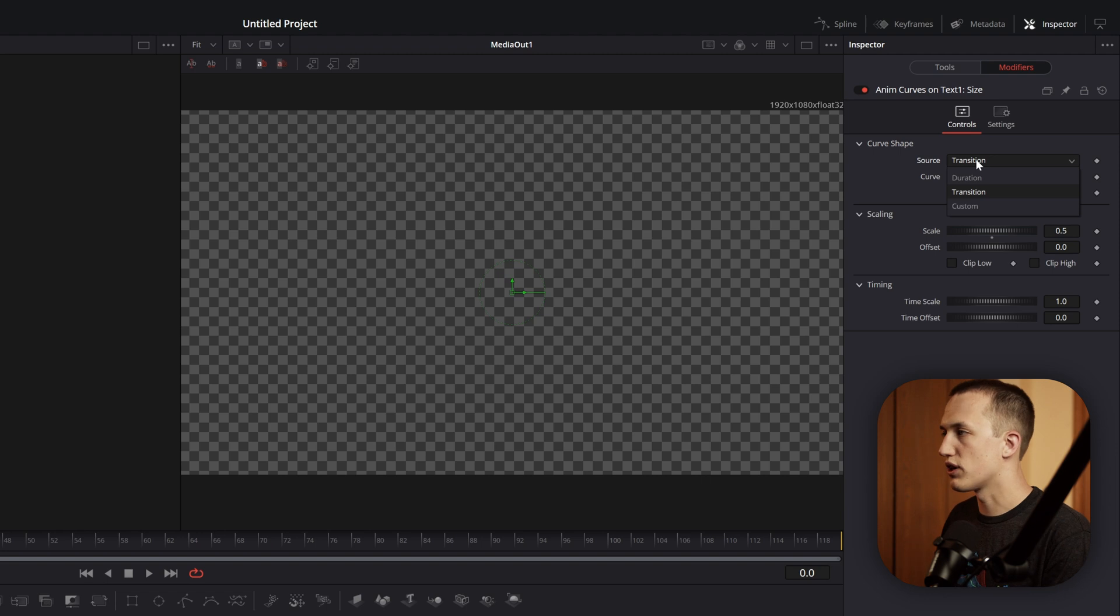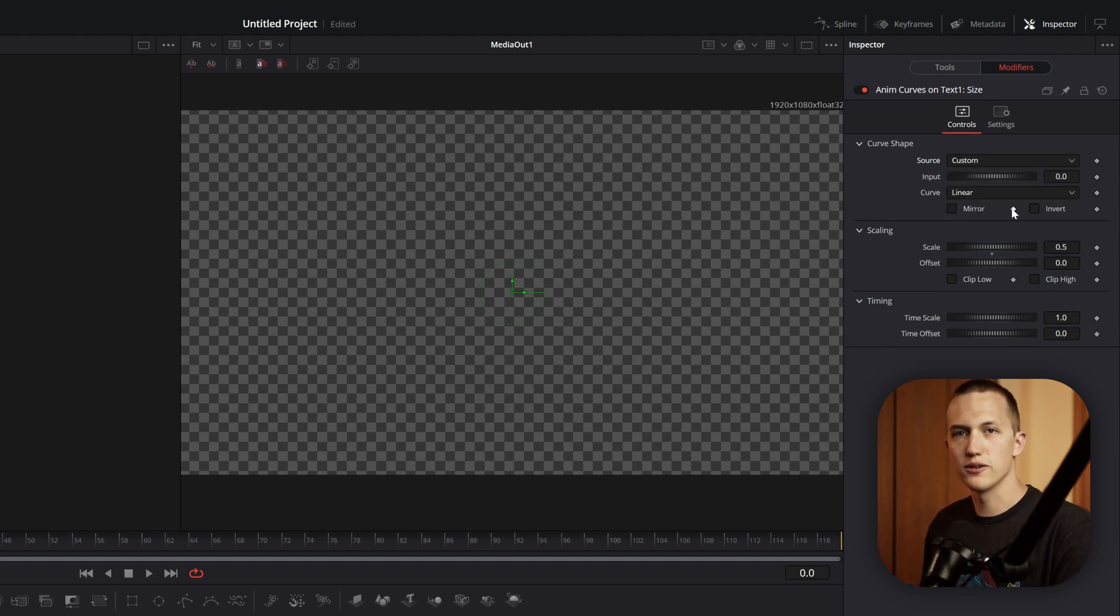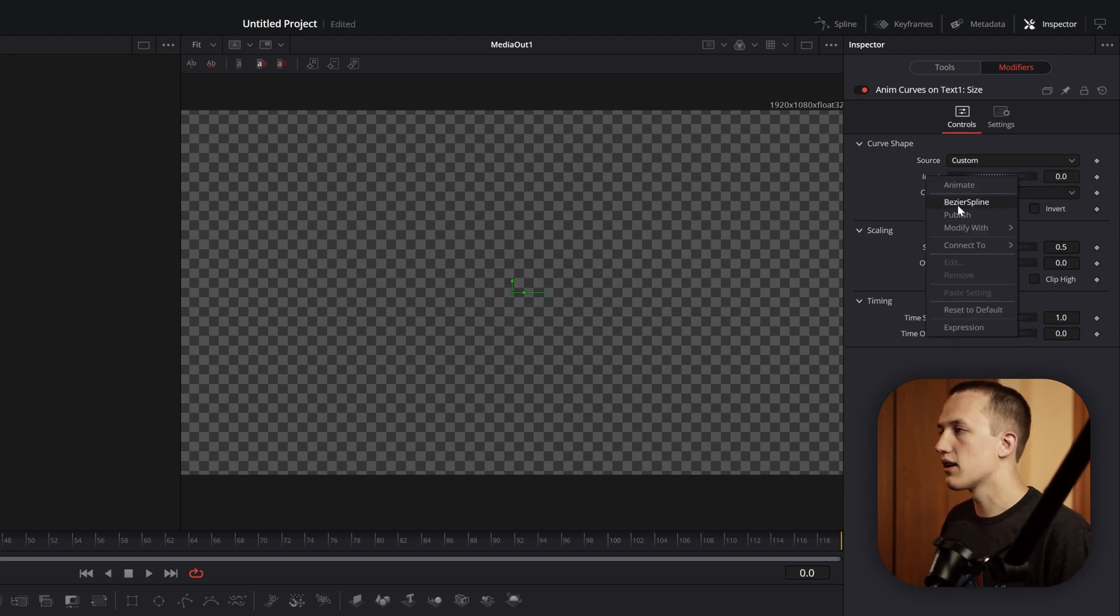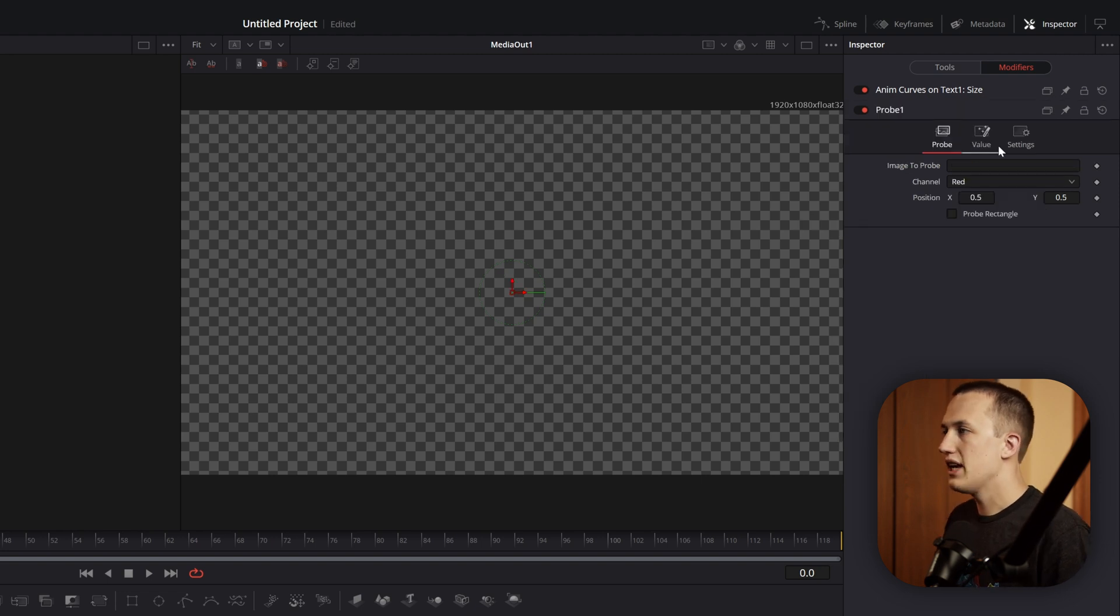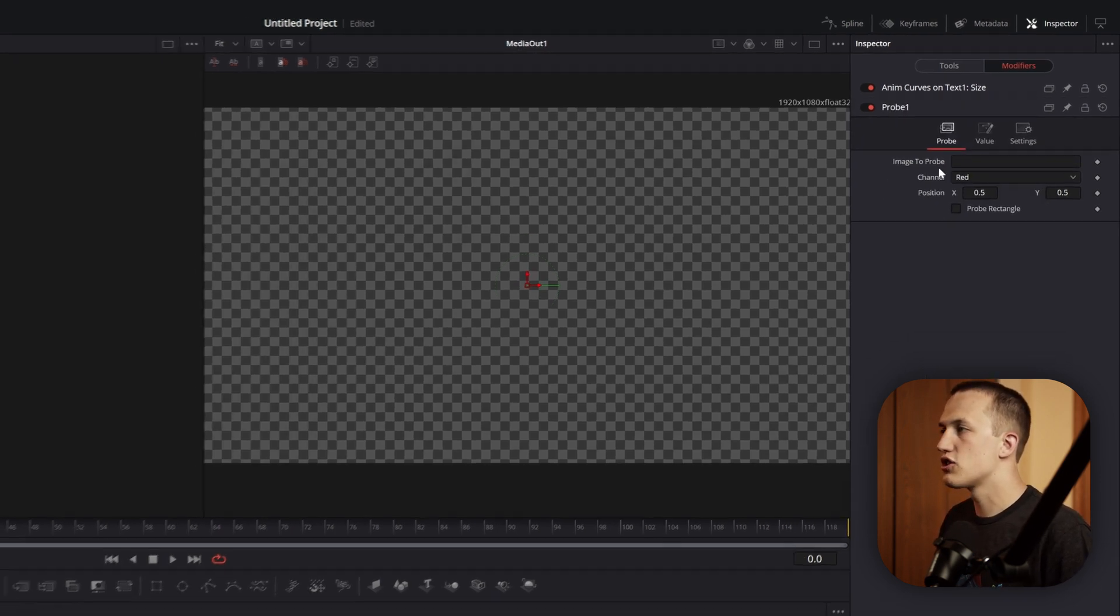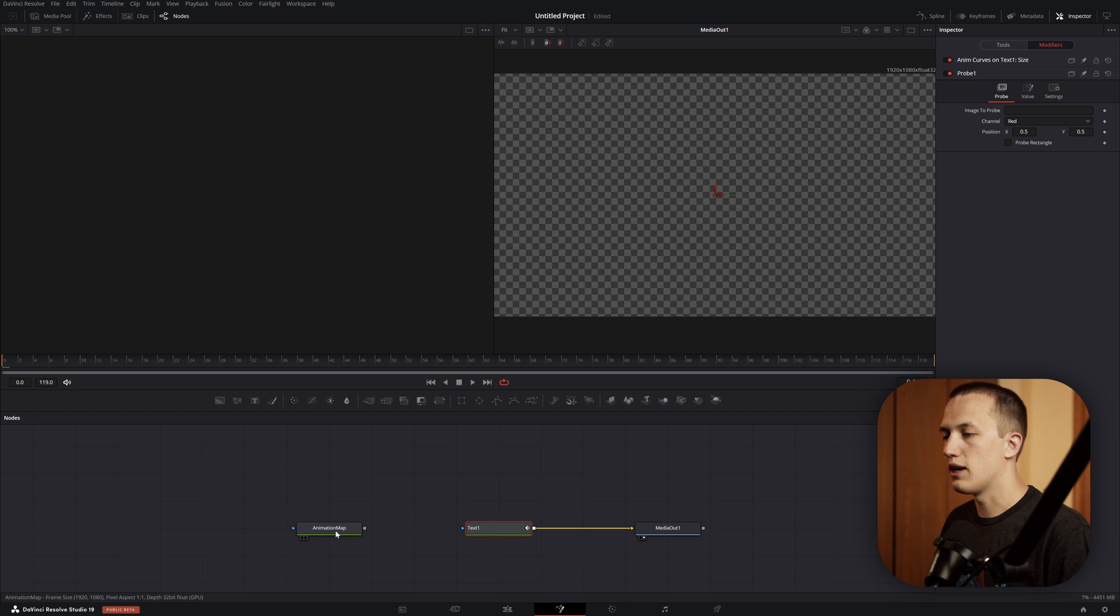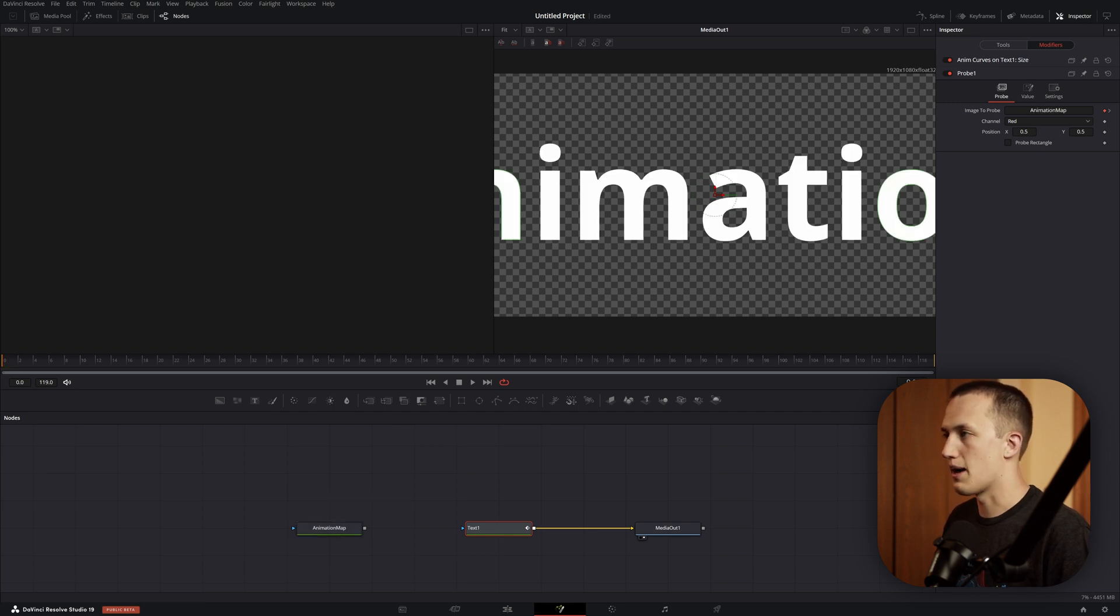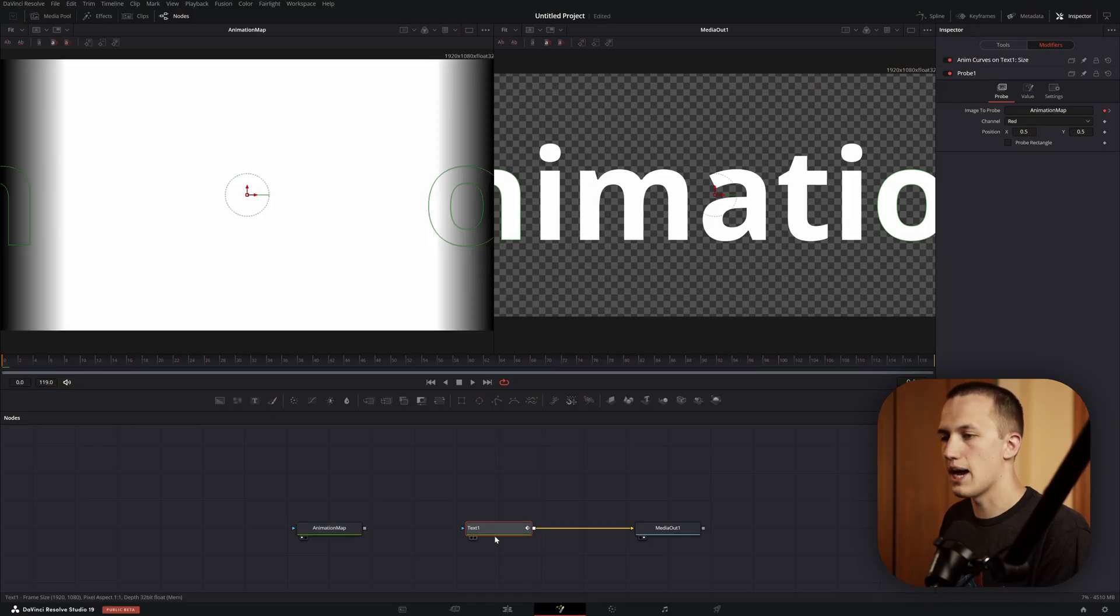Once that's been added, let's switch the source from transition to custom. This is going to add in this input slider. On this input slider, we want to right click, do modify with, and now we will add the Probe modifier. Inside the Probe modifier, there's this image to probe box. We want to grab our animation map and just drag it right into that box. So now that Probe modifier is going to be referencing our animation map or that background with the gradient.